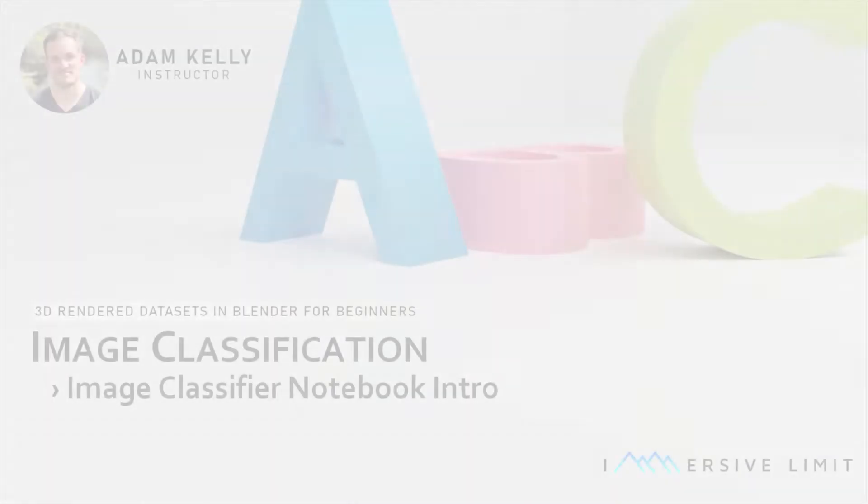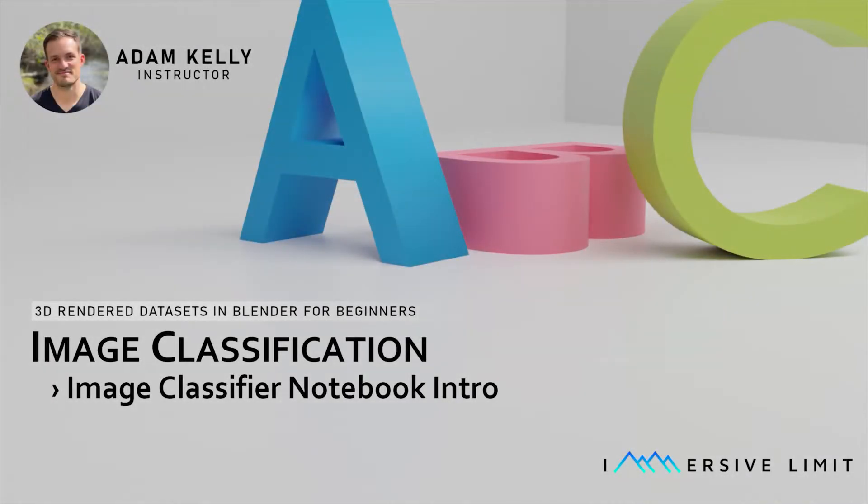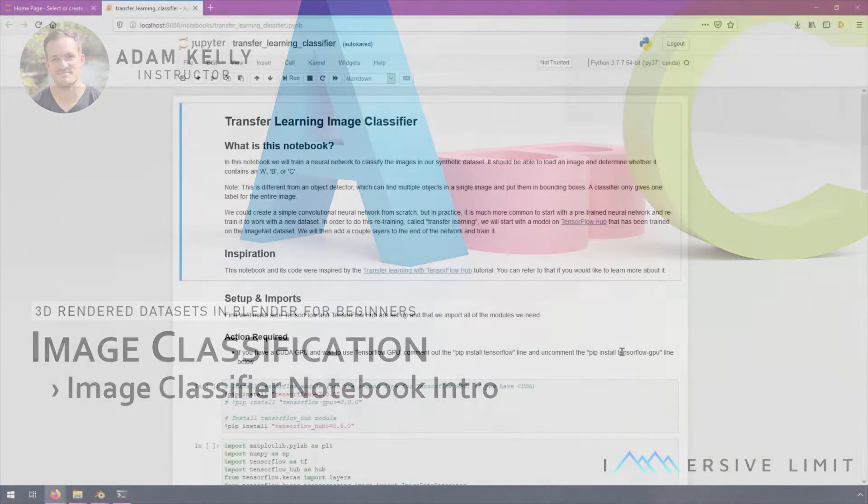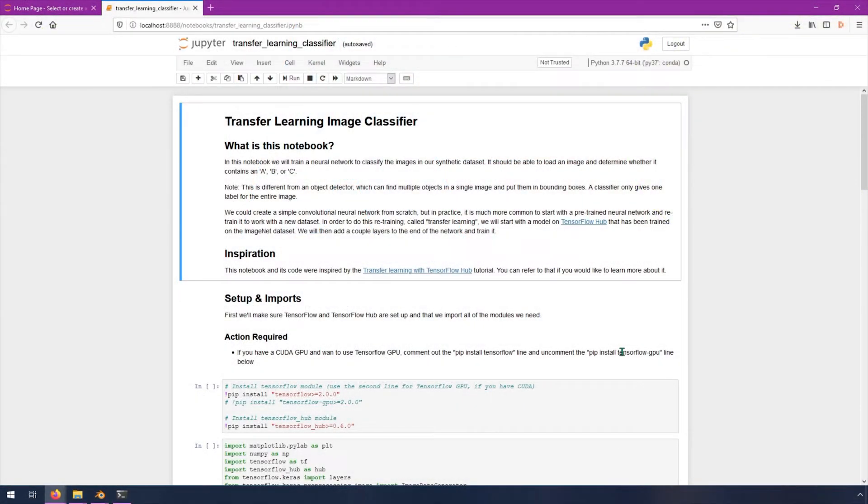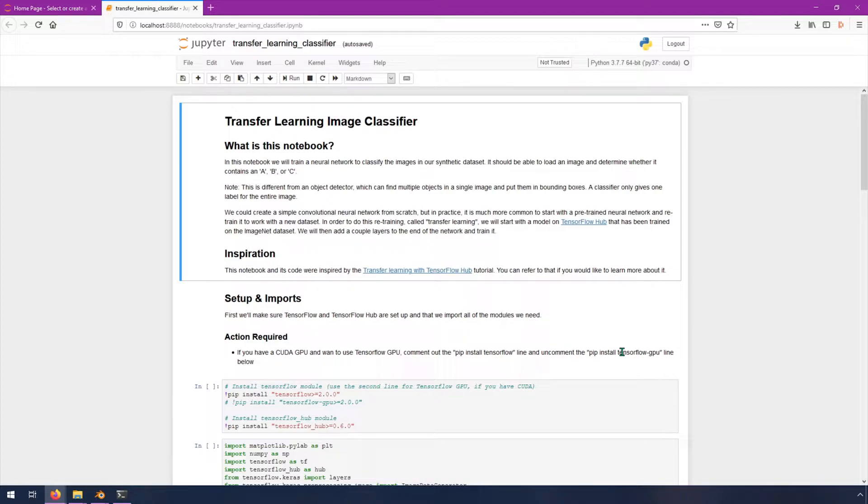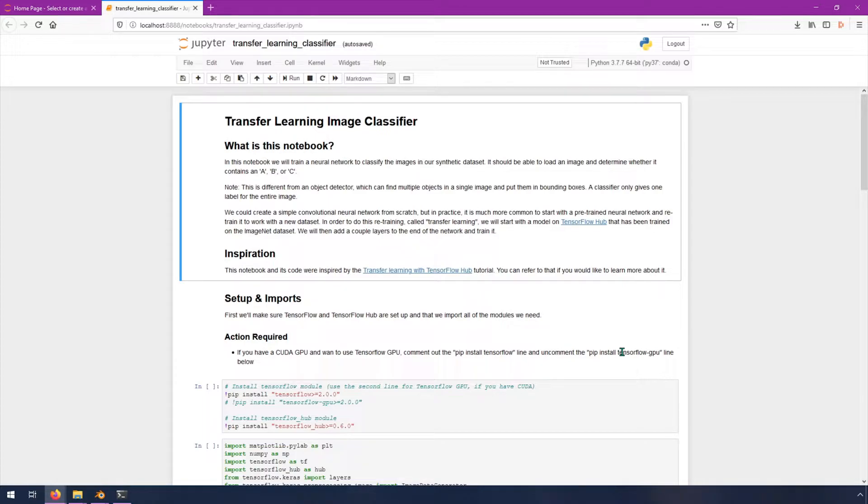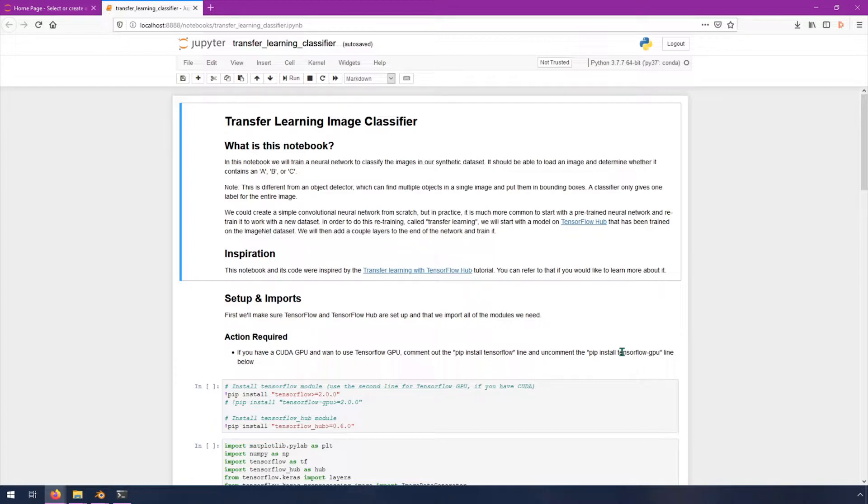In this video, we're going to talk about the Transfer Learning Classifier Jupyter Notebook. Go ahead and make sure that's open in Jupyter Notebook. I'm just going to read what I described here rather than trying to adlib it. In this notebook, we will train a neural network to classify the images in our synthetic dataset. It should be able to load an image and determine whether it contains an A, B, or C.